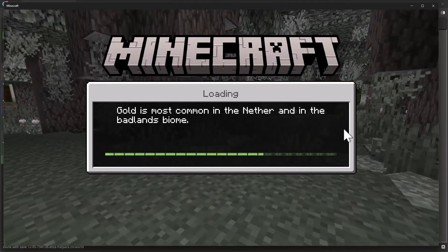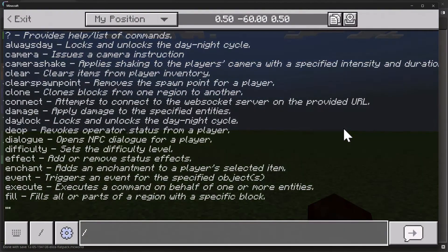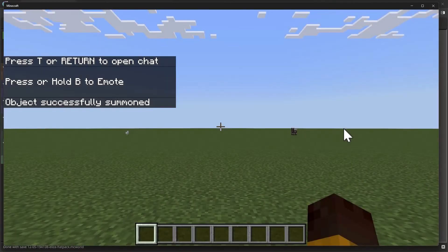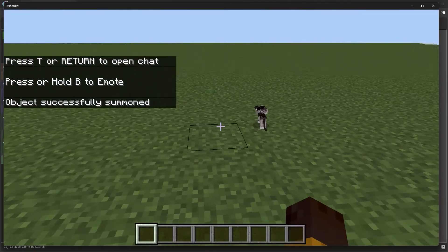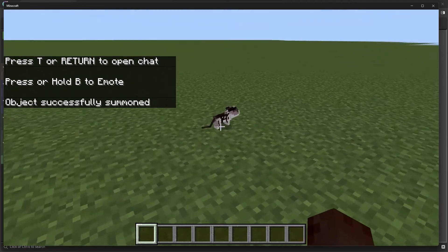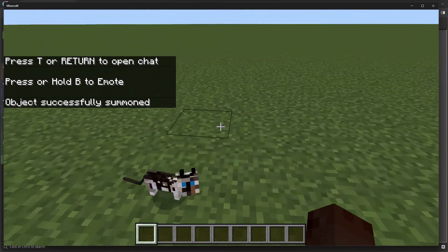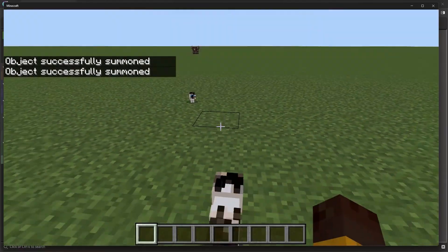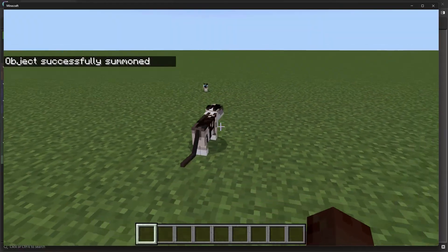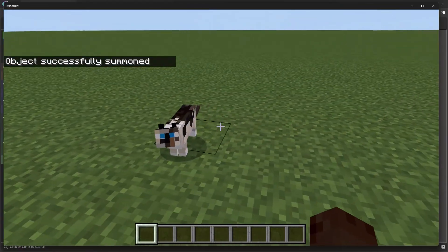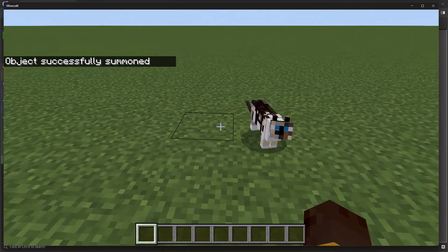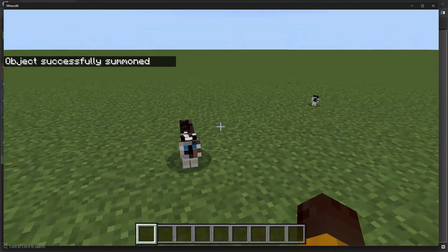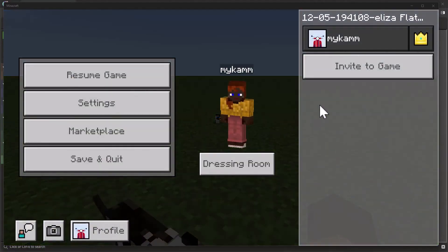Let's summon Eliza — and there we go! We have a little kitten version of Eliza. That looks just like her. Let me summon a couple more so we can see an adult version too. Very nice — we've already got the foundation of our Eliza cat inside of Minecraft.